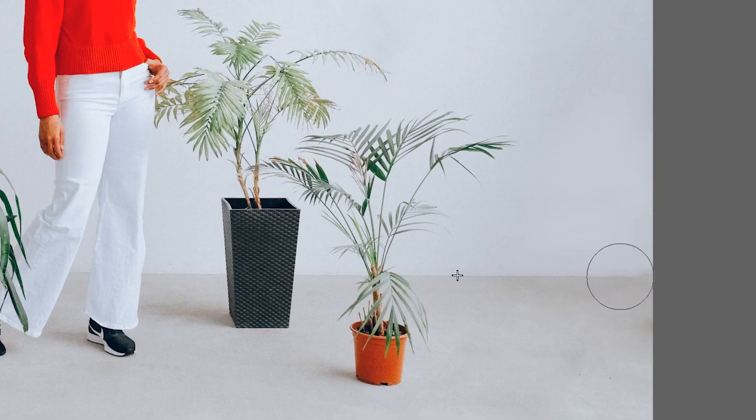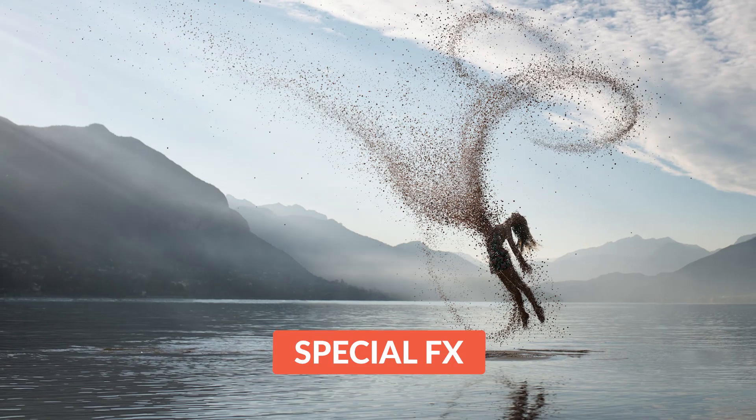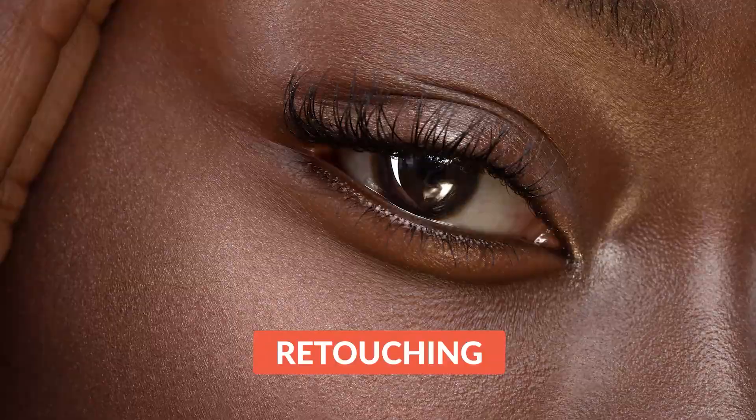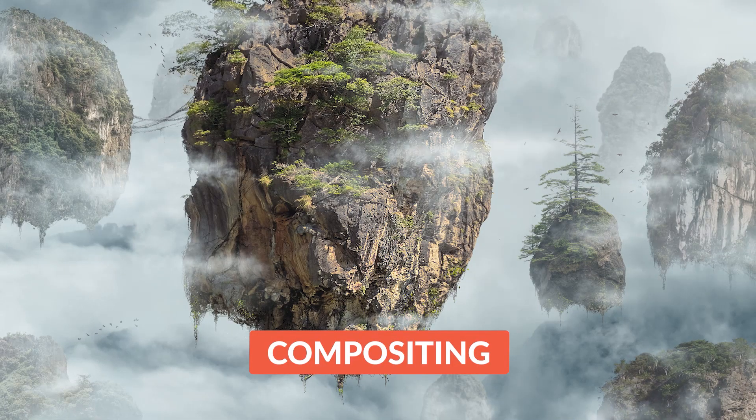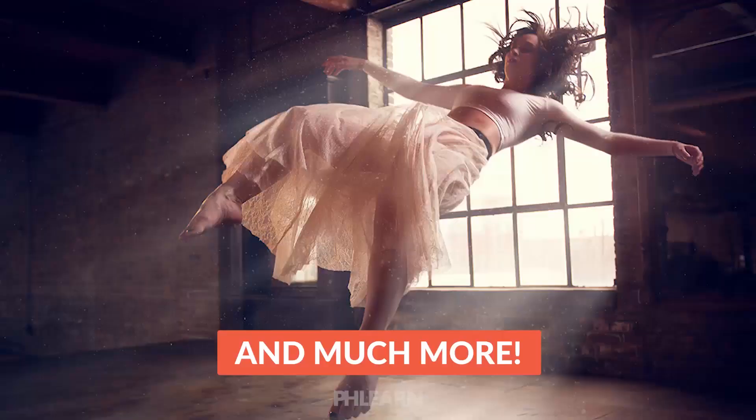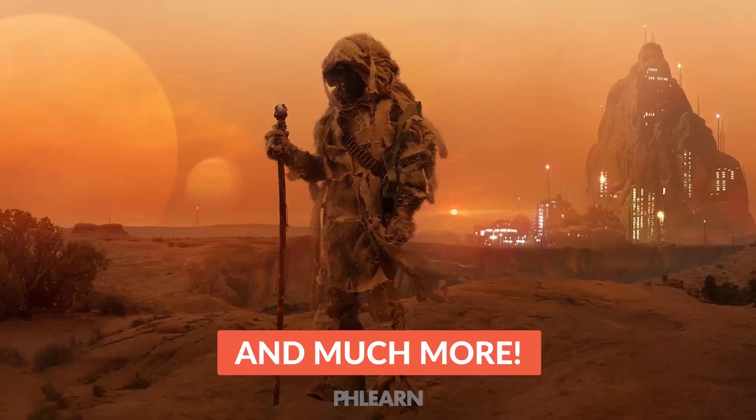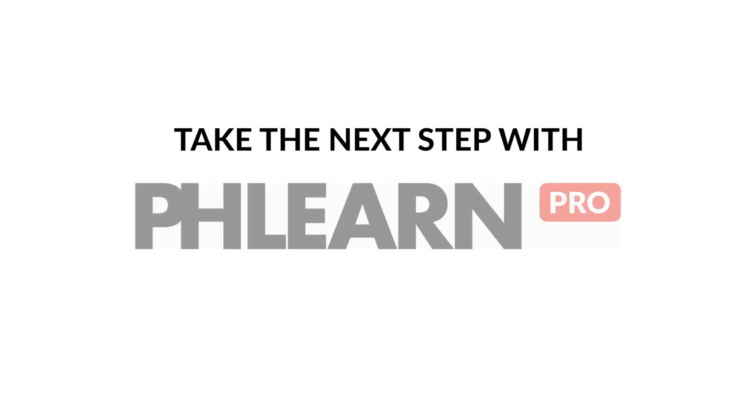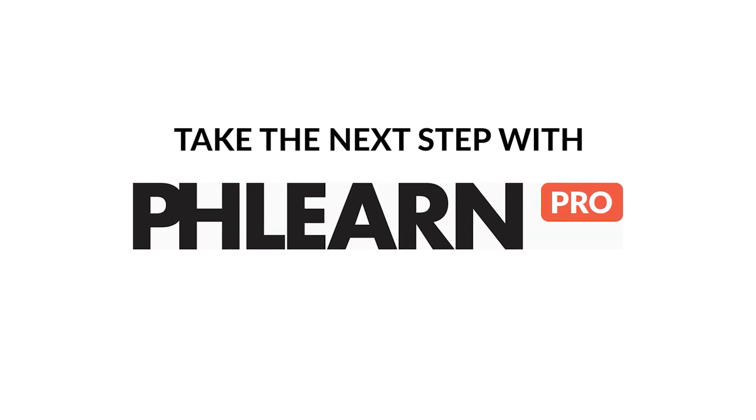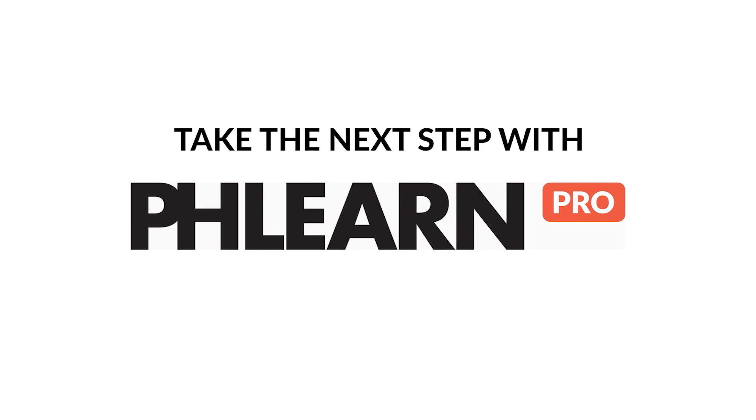Thanks so much for watching. I hope you enjoyed this tutorial. If it's time to take a deep dive into Photoshop, check out Phlearn Pro to learn things like retouching and compositing. We got a special discount for you in the link right down below. Thanks a lot. I'll Phlearn you later. Bye everyone.